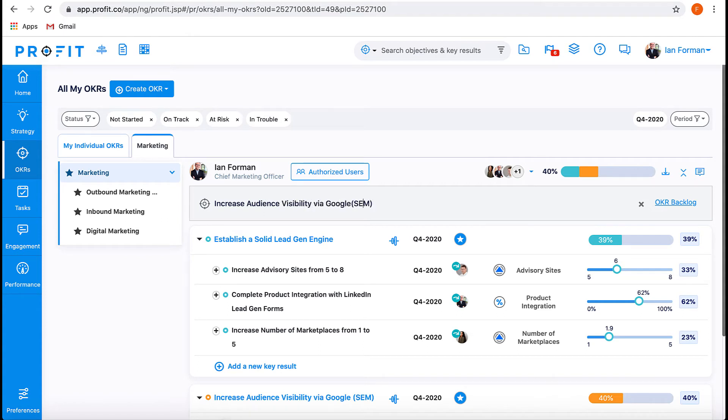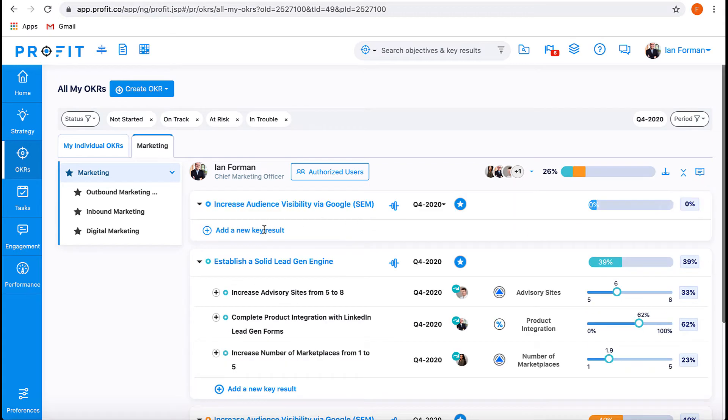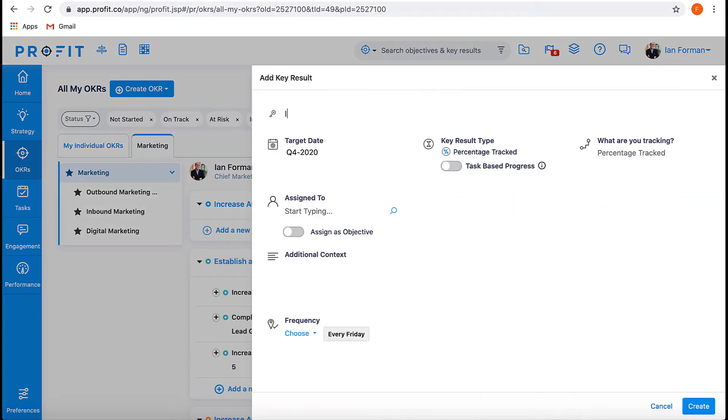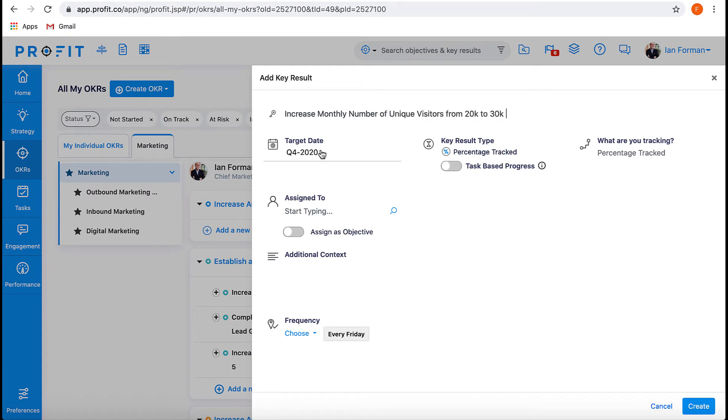Title this key result, increase monthly number of unique visitors from 20,000 to 30,000, and then select the target date for completing this key result.